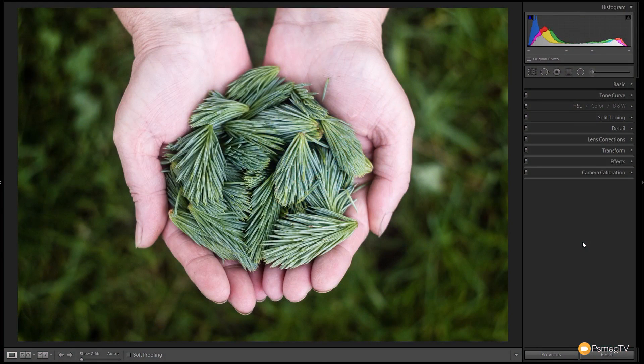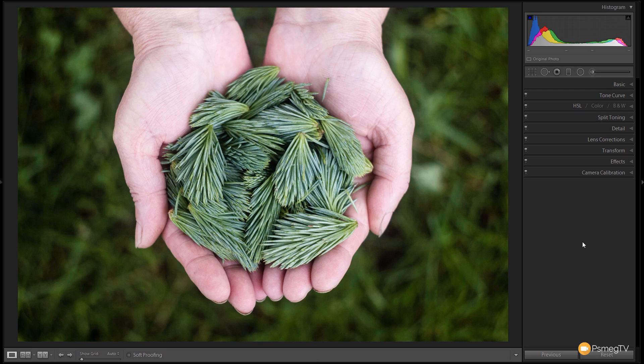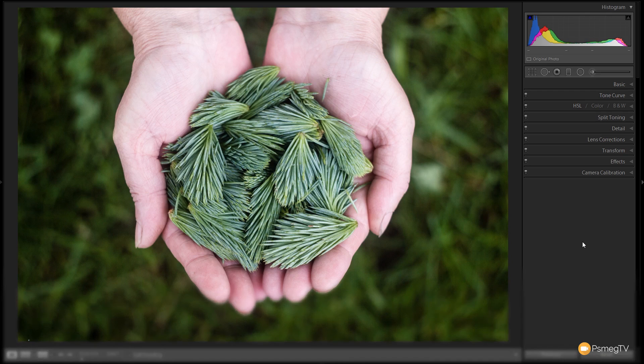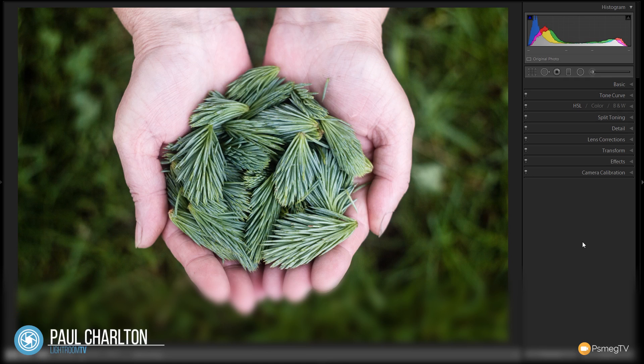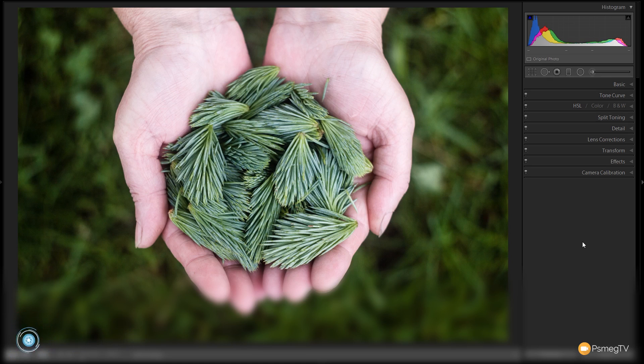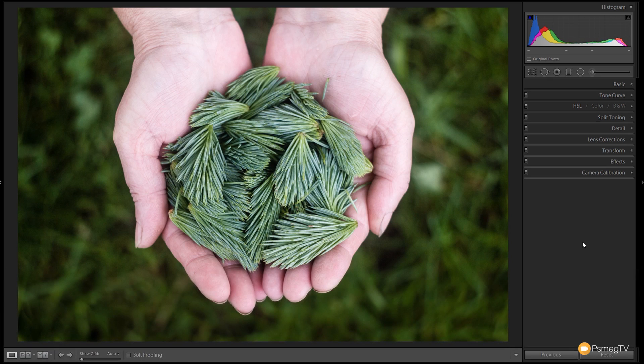So this is our starting image and as you can see it's pretty much the polar opposite to what we're trying to achieve with the effect we're going to apply. We've got a lot of saturation in there, we've got strong contrast and we've got good yellow warm tones to the greens. So I'm going to take you step by step through in the develop module in Lightroom and show you how we can achieve this result. Like I say there's a preset available but it's always good to get an understanding of exactly what's going on so you can tweak every image you apply it to to get the most from your image.